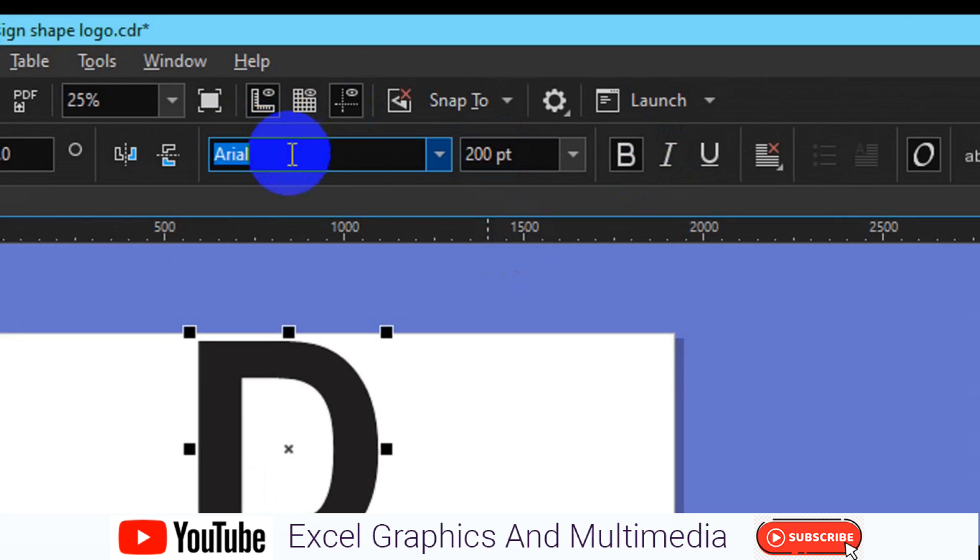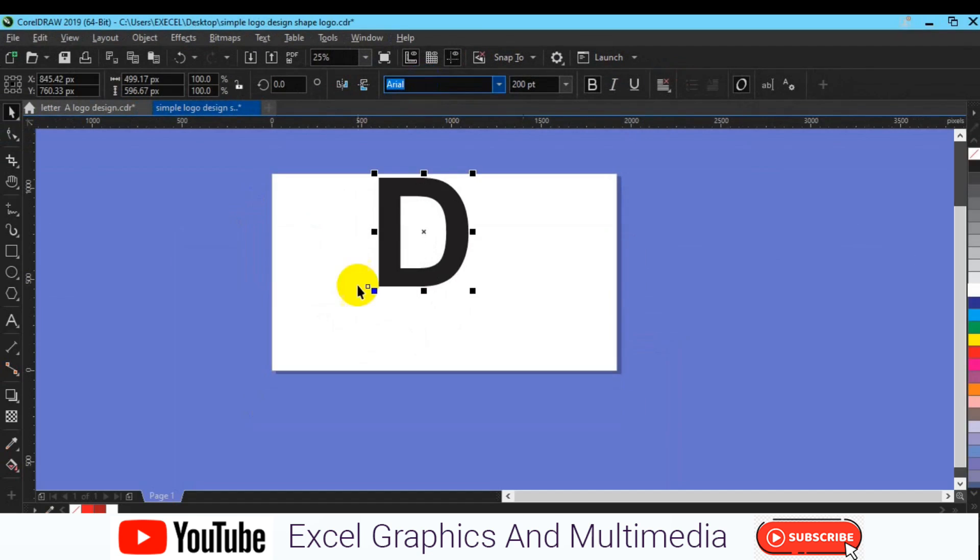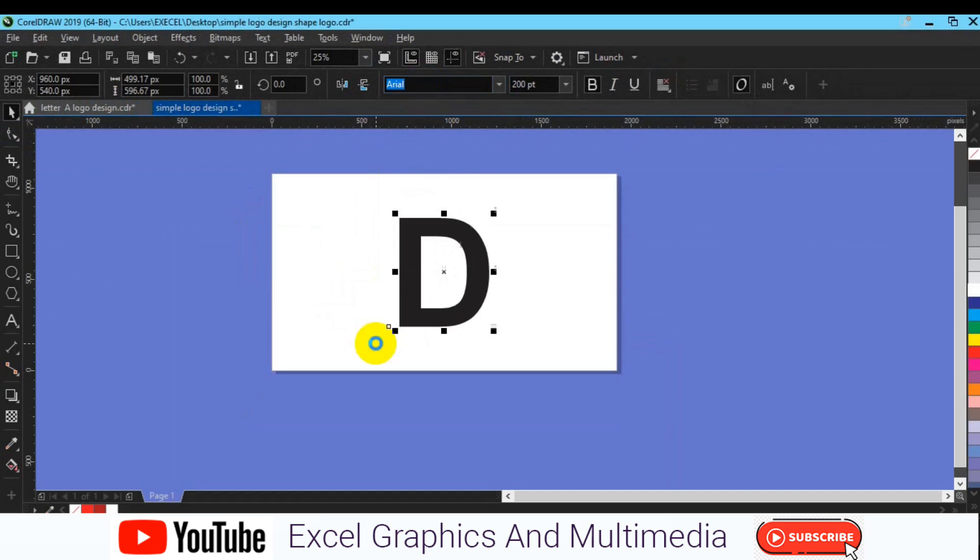You can come here to change the font style and the like. So I'm going to press P to centralize. Now for you to convert this particular text into dotted outline, how do you achieve that?